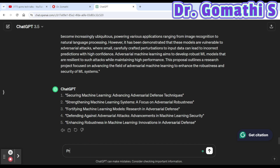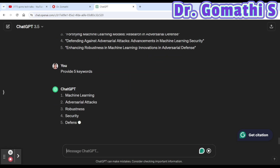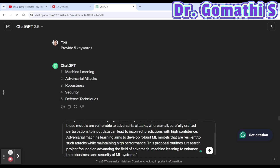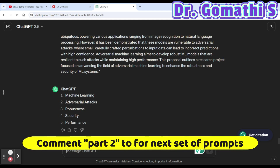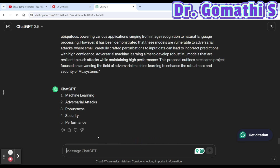The seventh prompt is to extract keywords. You can ask: 'Provide five keywords for this paragraph' and paste your content. If you stay in the same chat session, ChatGPT will use the conversation history and understand the context automatically. This gives you the five most relevant academic keywords for your topic.